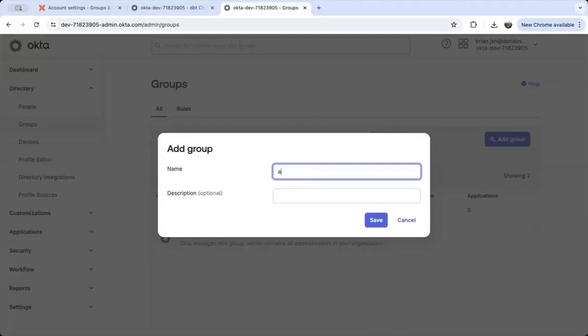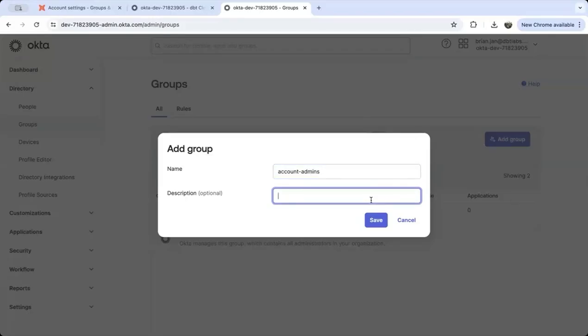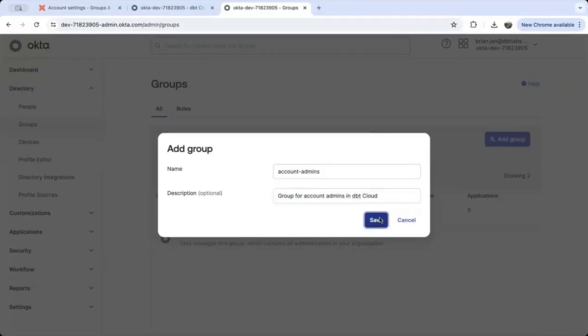Give the group a name. For this, I'll do account-admins. This is the SSO mapping that goes back in the dbt Cloud SSO field. Give the group a short description: Group for account admins in dbt Cloud. Hit save.